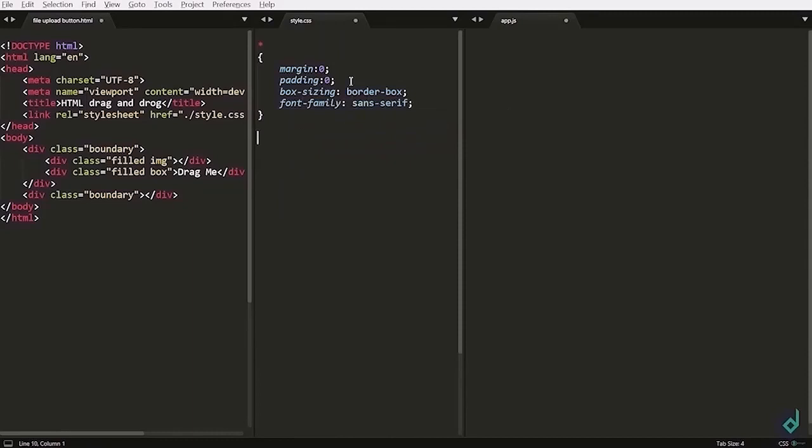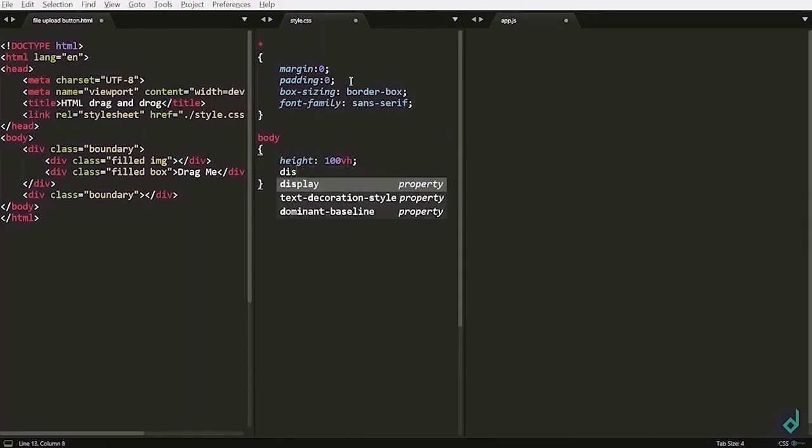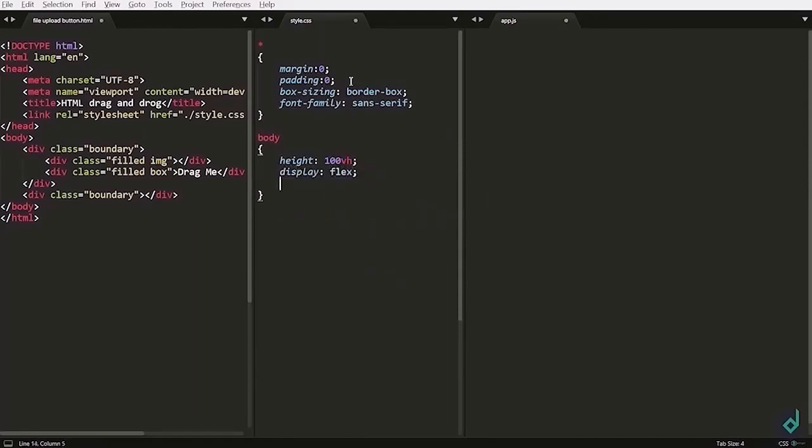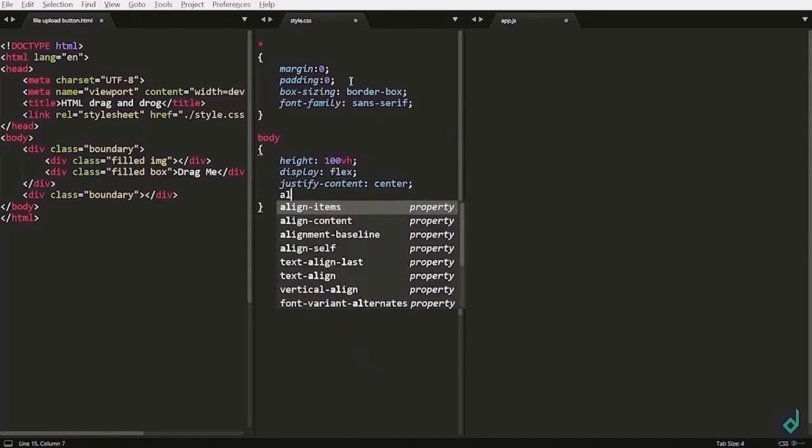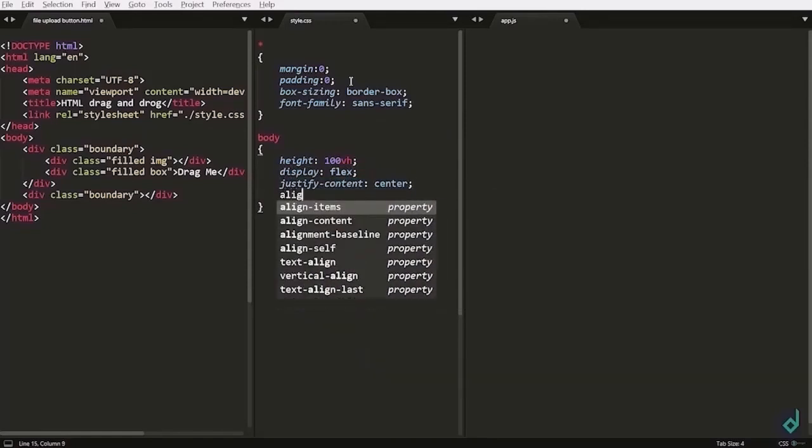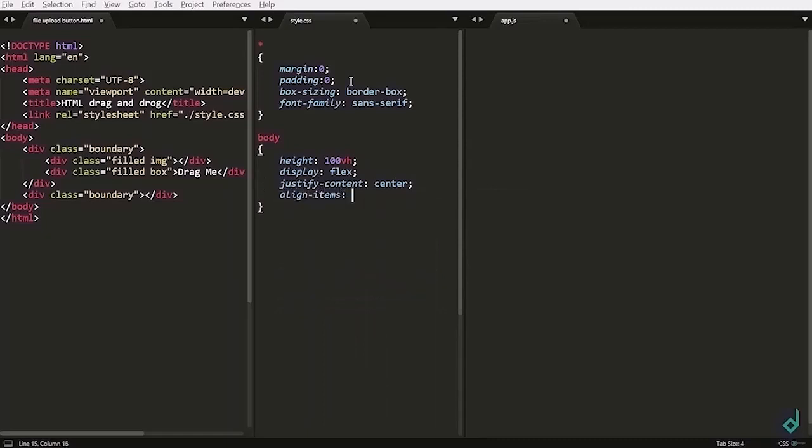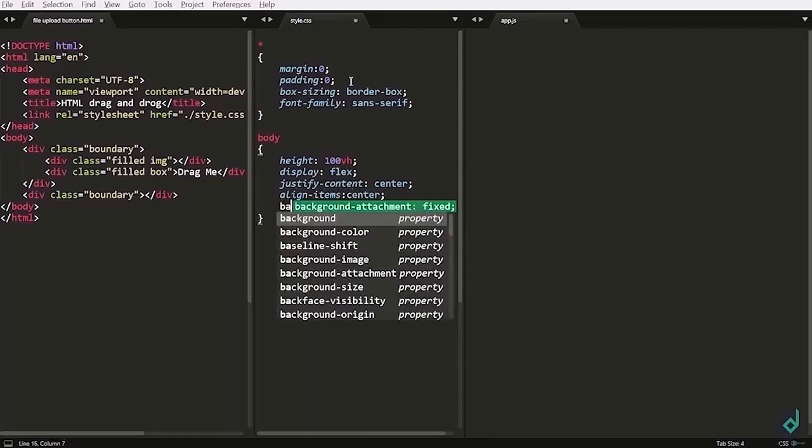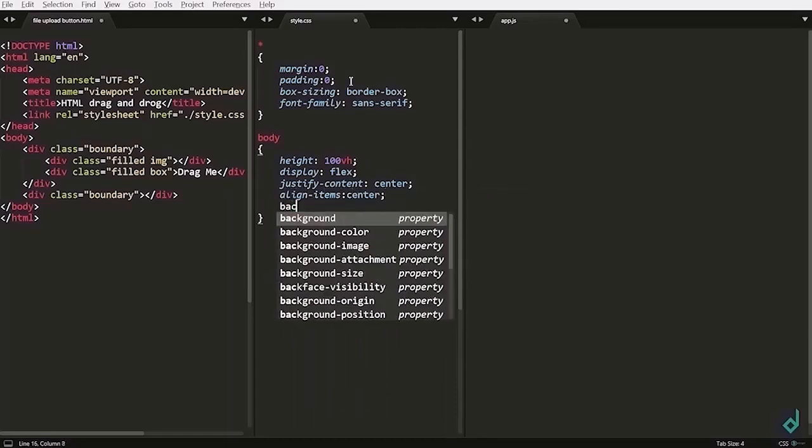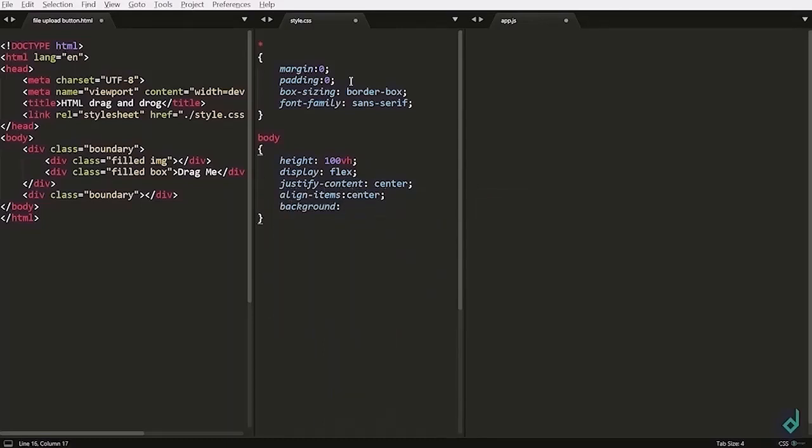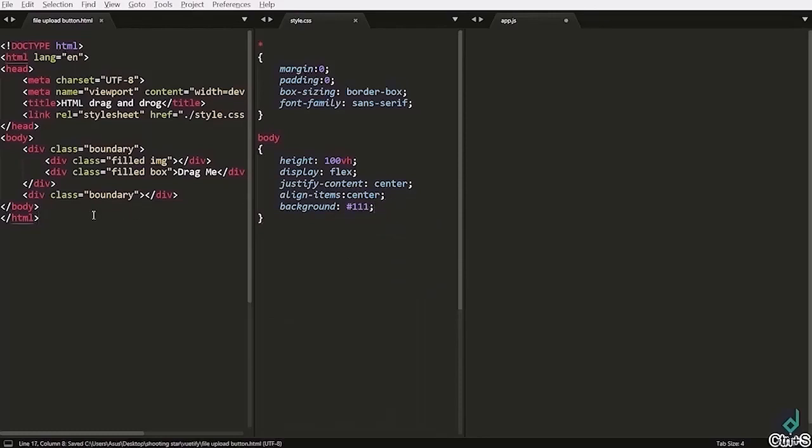Now, let's style the body. For the body, I am setting its height to 100vh. Now, let's use display flex and justify content center. Align items to center. And also, for the background, I am giving dark gray color.